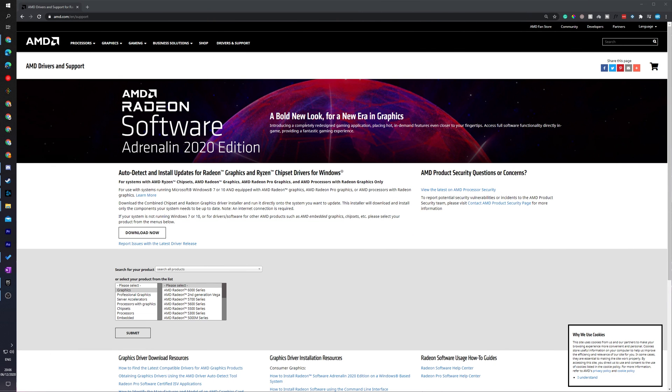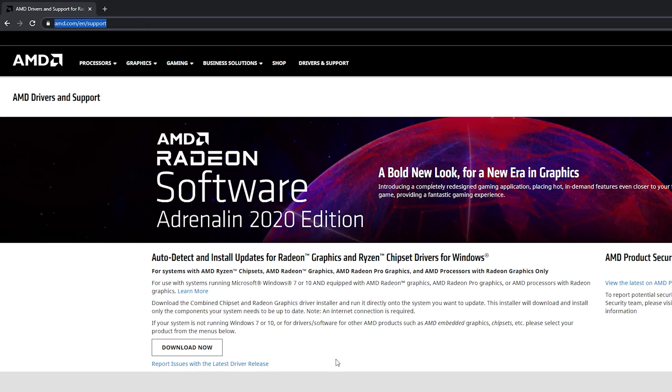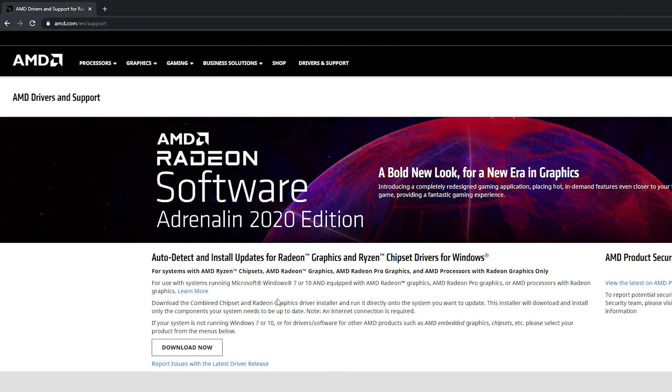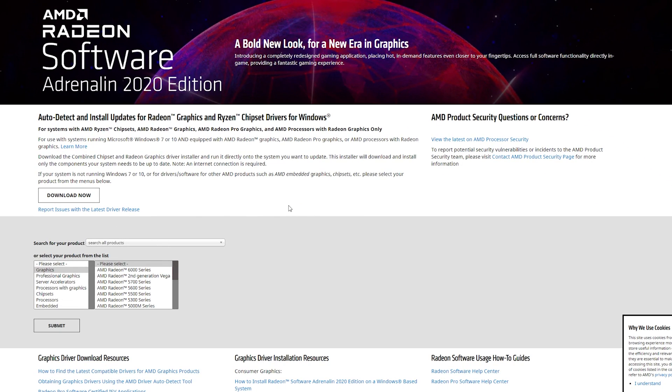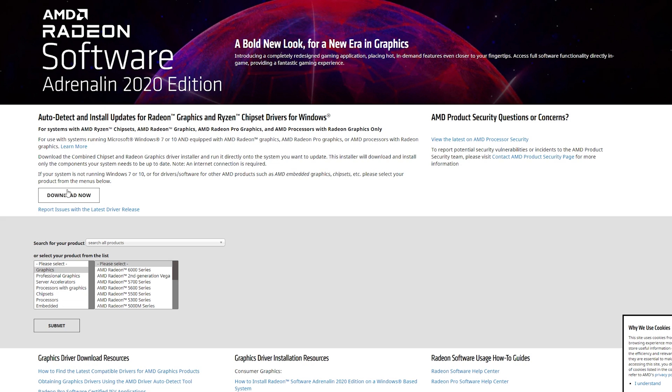I will mention for this video you are going to have to have your graphics card drivers already installed. If you currently don't have any graphics card drivers installed for your AMD graphics card, I'll be leaving a link in the description down below. You can search here and select the exact graphics card that you have, or you can download the auto detect and install updates for AMD graphics cards by downloading this right here.